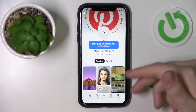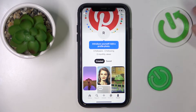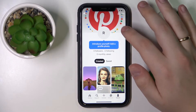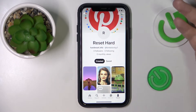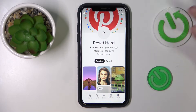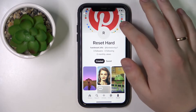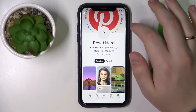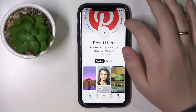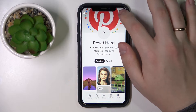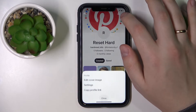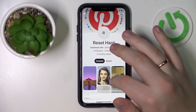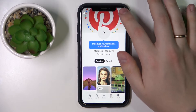Upon transforming your Pinterest profile into a business account, in order to set a banner or perhaps change a banner, you just tap on the three horizontal dots.